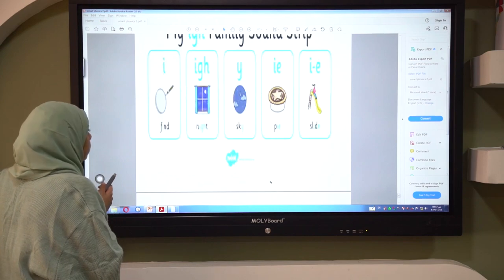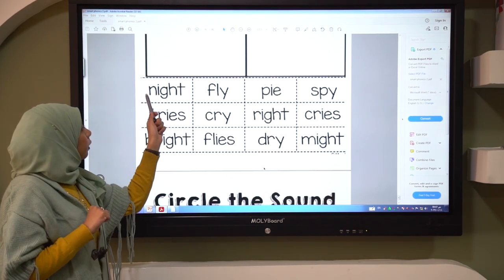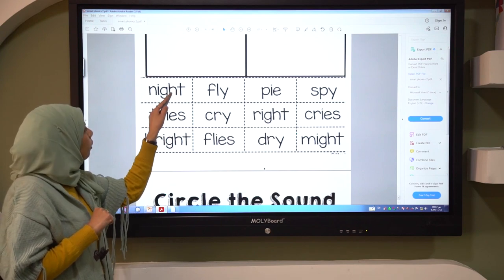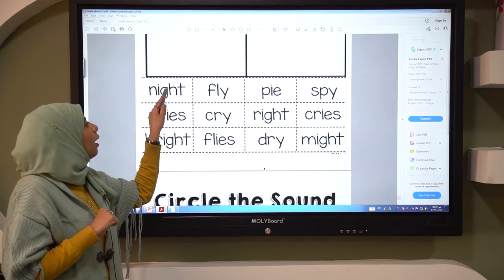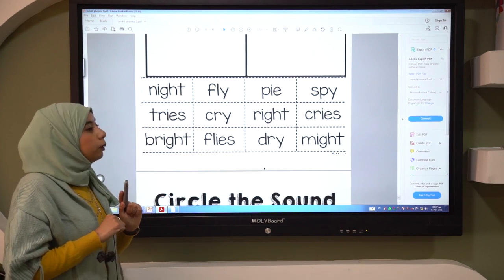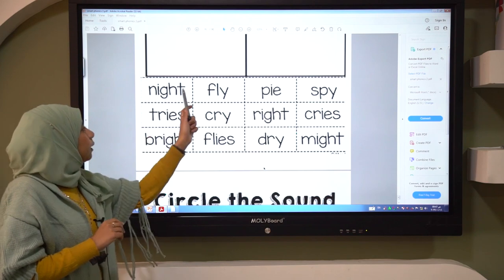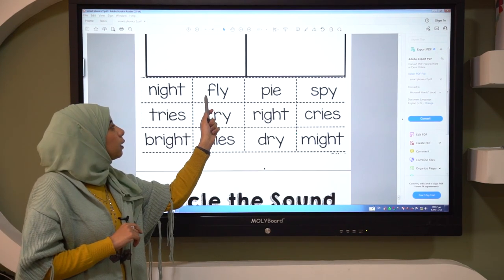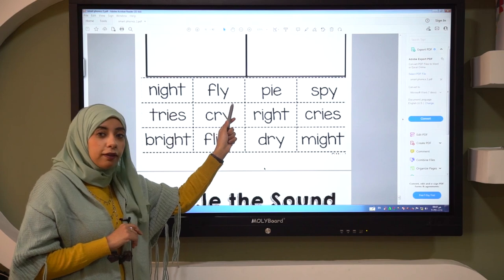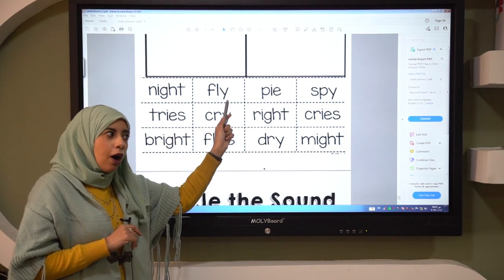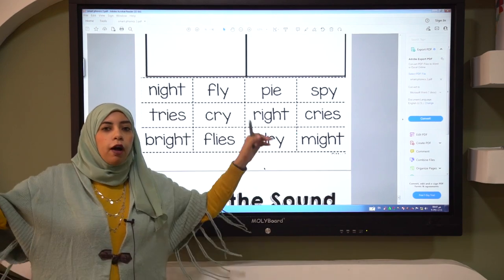Let's read some words. Let's read them together. I and IGH — what is this? Night. Very good. And this one with Y at the end — fly. Fly. Do you like to fly?